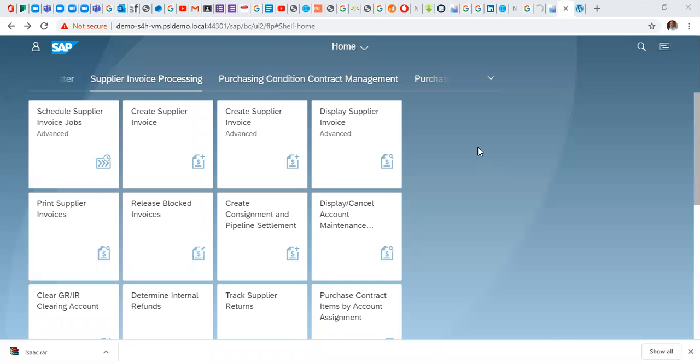Hello, welcome to our series on SAP S4HANA financial accounting and controlling. In a previous video we looked at how we can process down payment requests and even down payments. In this video we are going to look at how we can process supplier invoice.